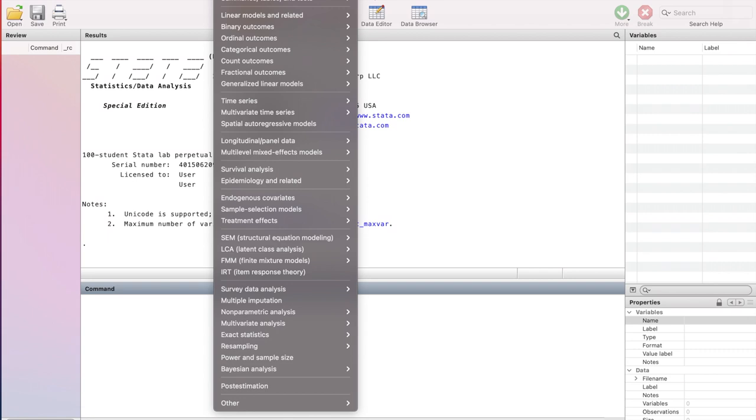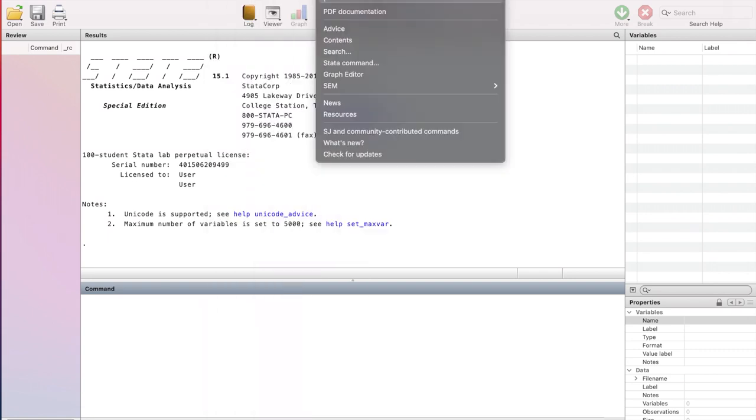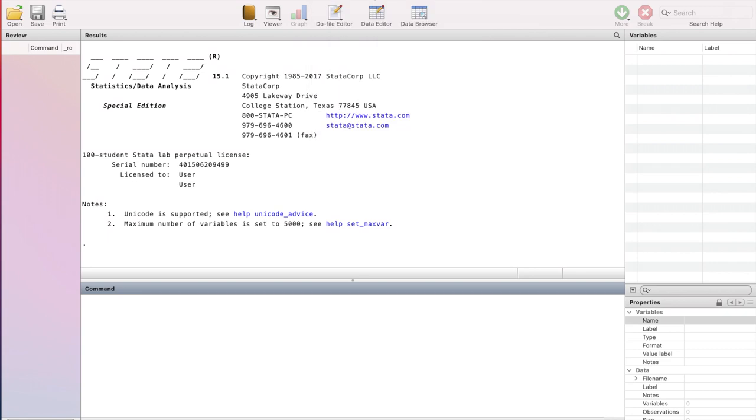The final drop down menu that we are going to use on a very frequent basis is the help menu. So if you want easy access to Stata help documentation or searching for help in Stata, you can do so through this help menu. So now as we have explored different drop down menus, we are going to look at the command window or the windows within Stata.